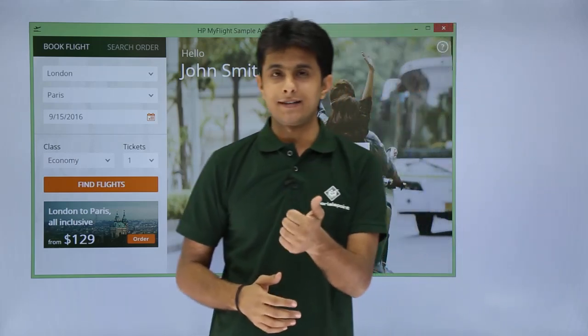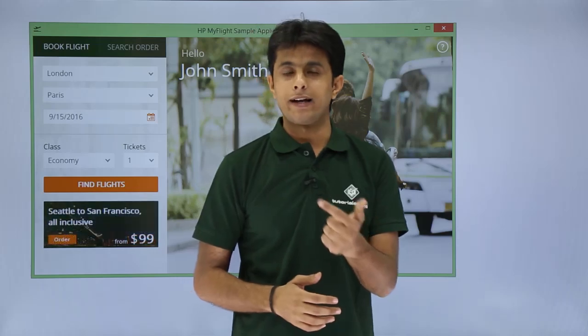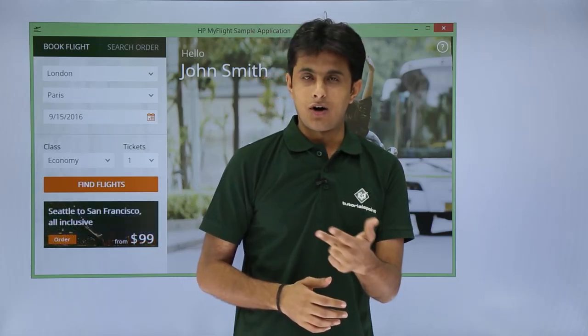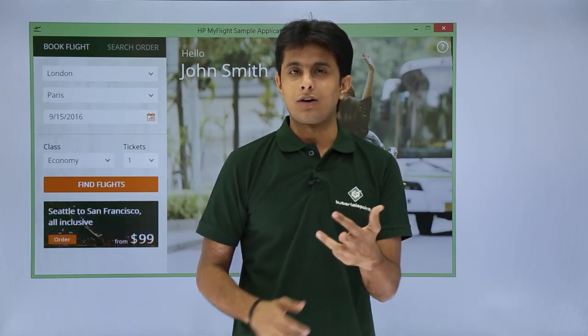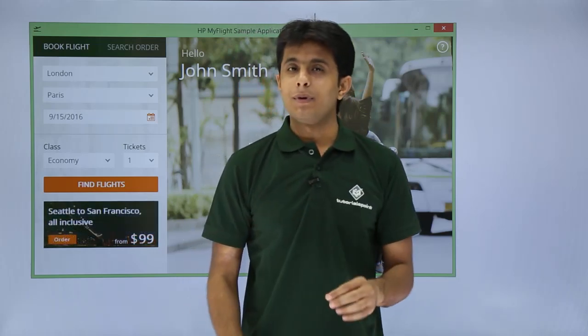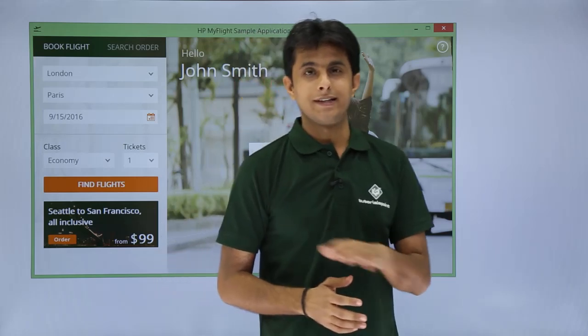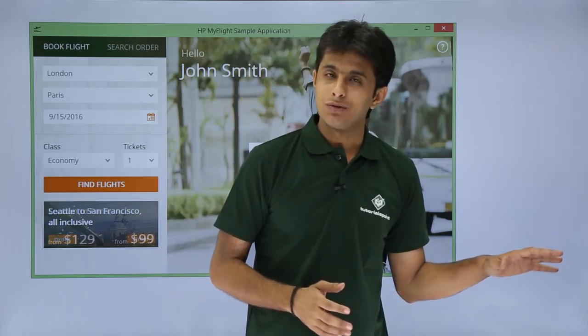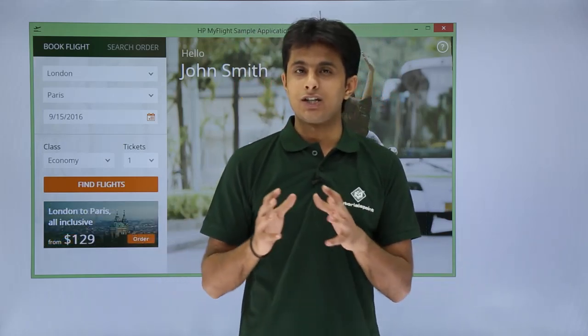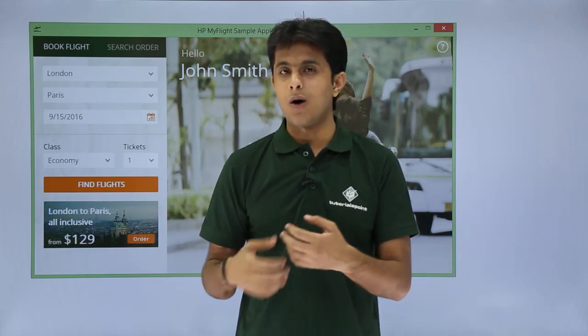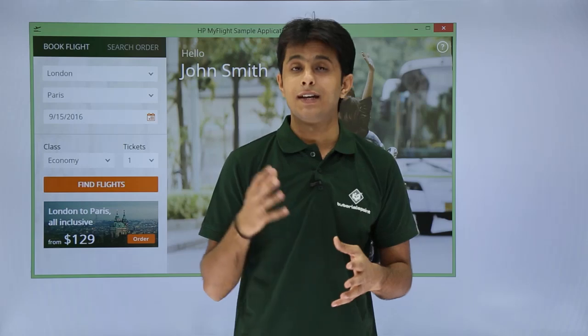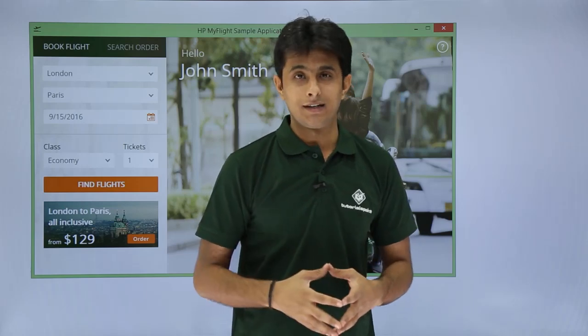I hope you now understand how to search flights, book a flight, update an order, and delete an order in the sample application. This sample application will be used throughout the entire HP UFT training course to explore the different features and functionalities of the testing tool. That is all for this video.